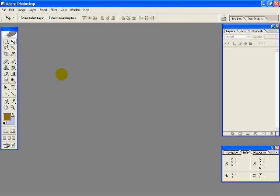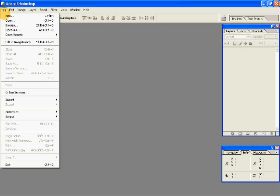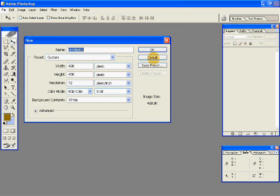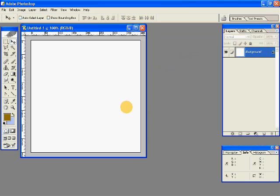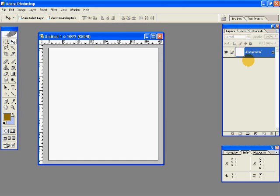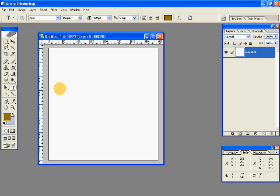Hi, in this tutorial we will be learning how to make frozen text or text with ice. So let's just create a new document. Then double click on the background layer to make it active. And we will just type some text in light brown color.